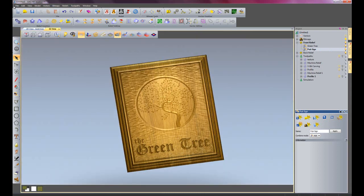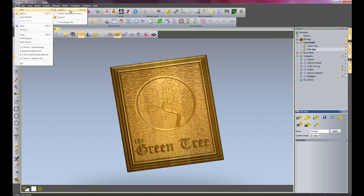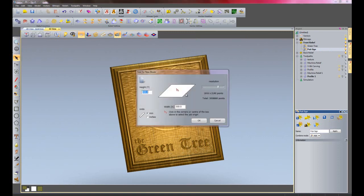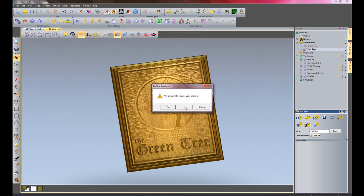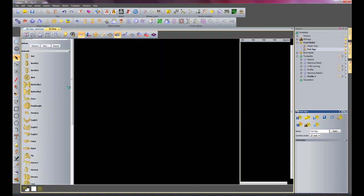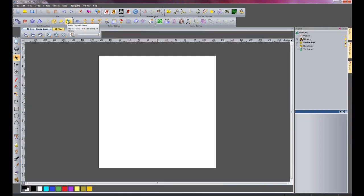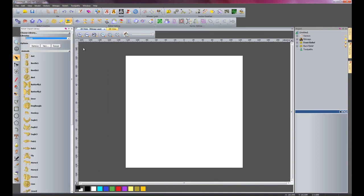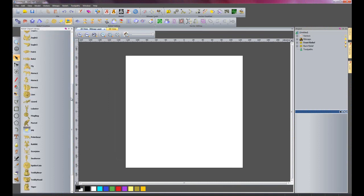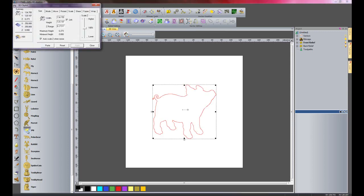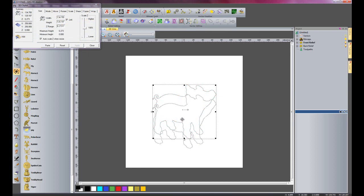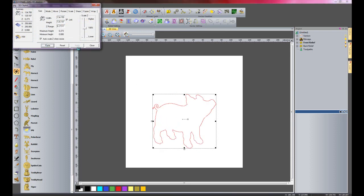Close my clipart library and I will select new model. Change the height and the width to 250 and OK that. Notice I have changes. Now I will open the relief clipart library. Under Animals I will come down to pig and select it. Press Alt and then move it down a little.